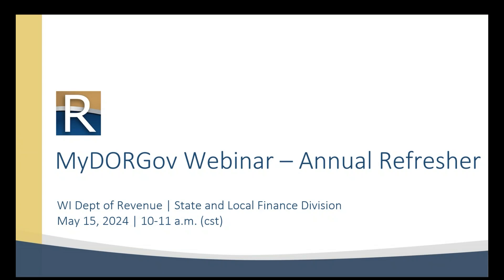Today, we'll go over MyDOR Government Account, which we call MyDORGov. We'll walk through the various parts of the system, practice filing a form, and at the end, we'll have time for some questions and answers.